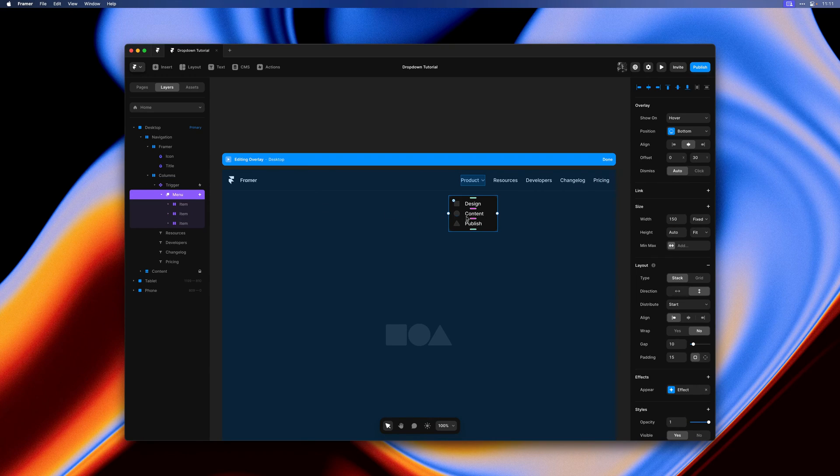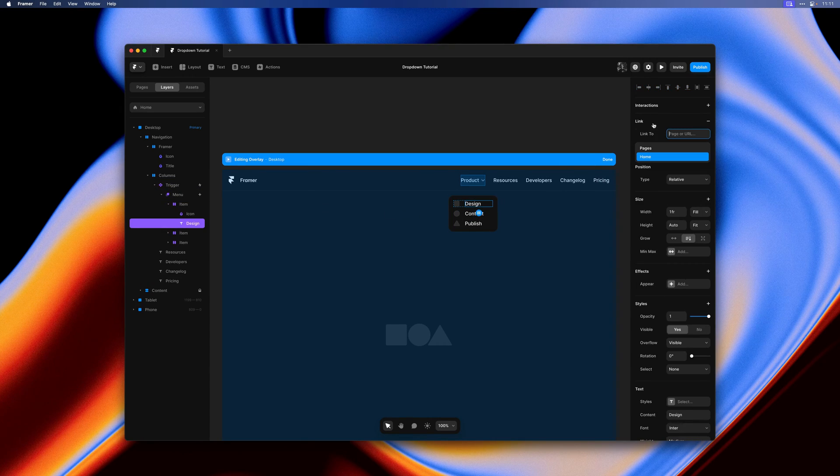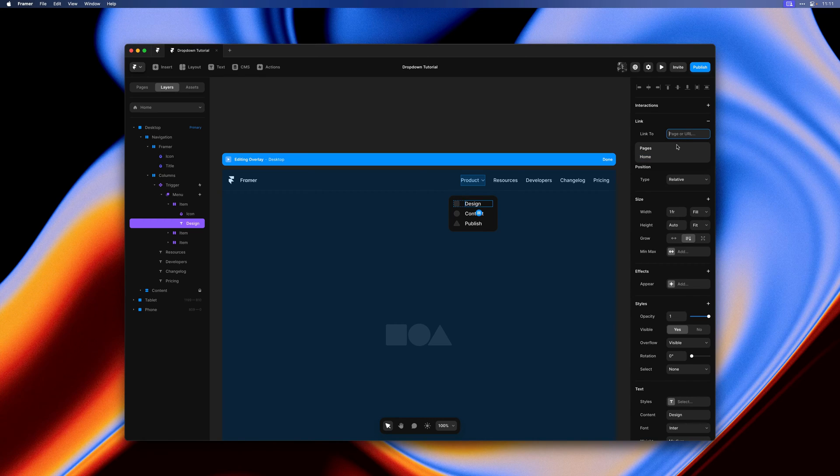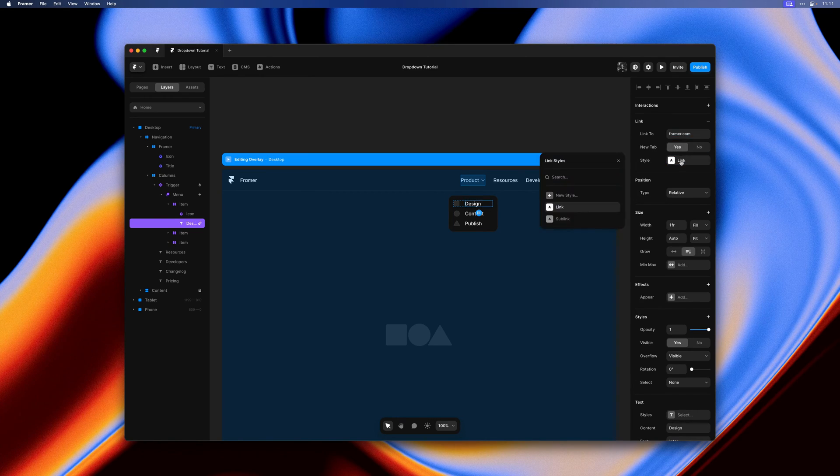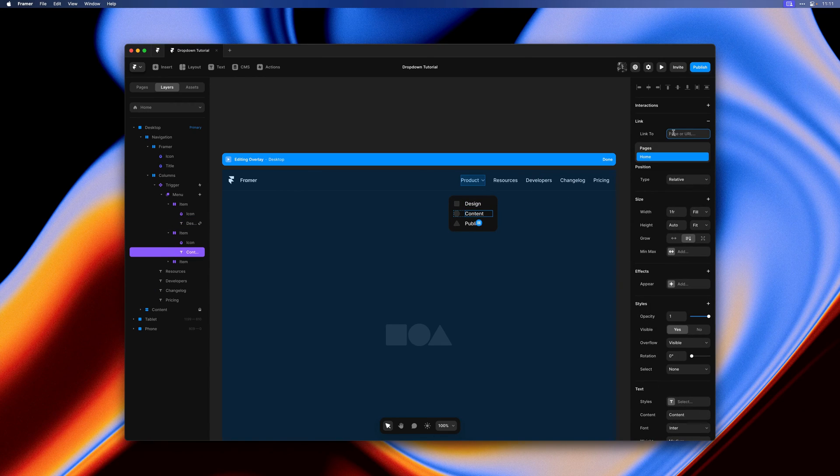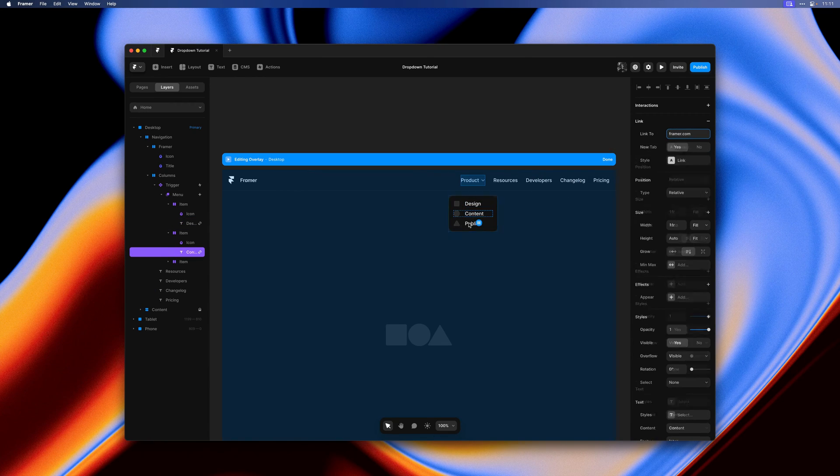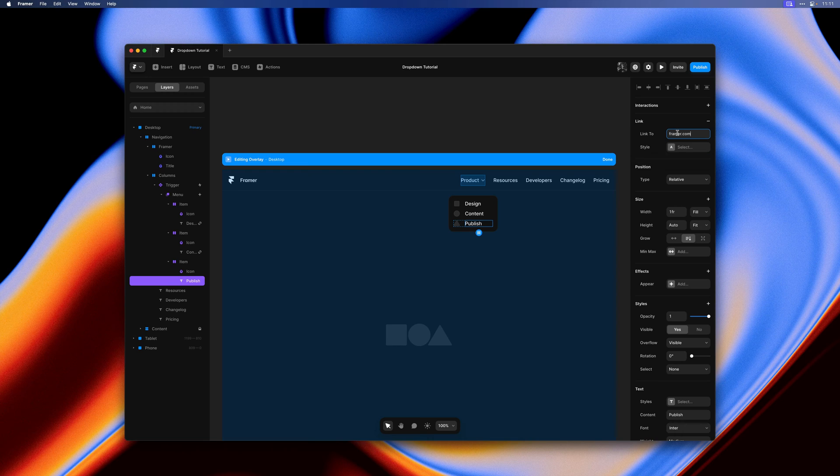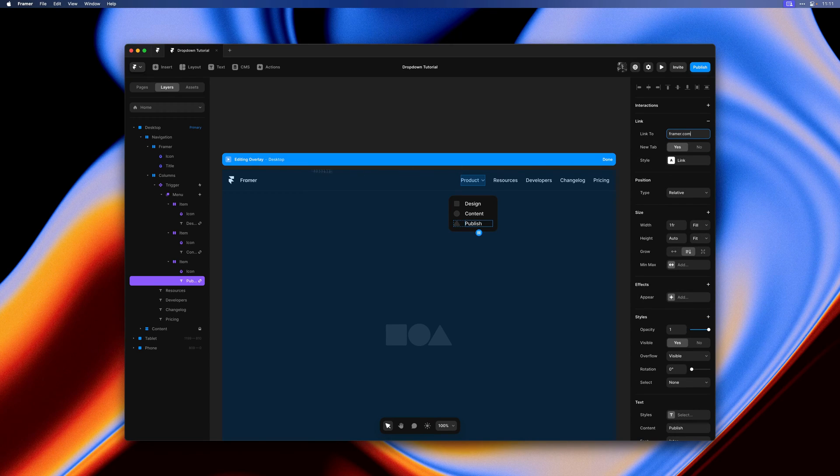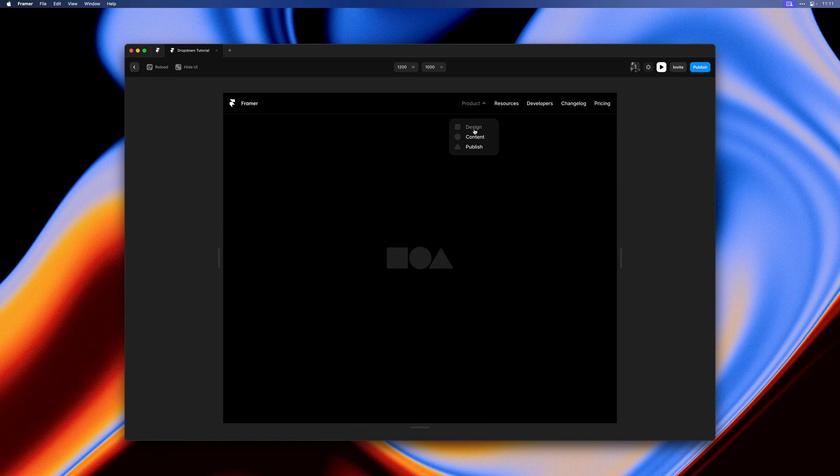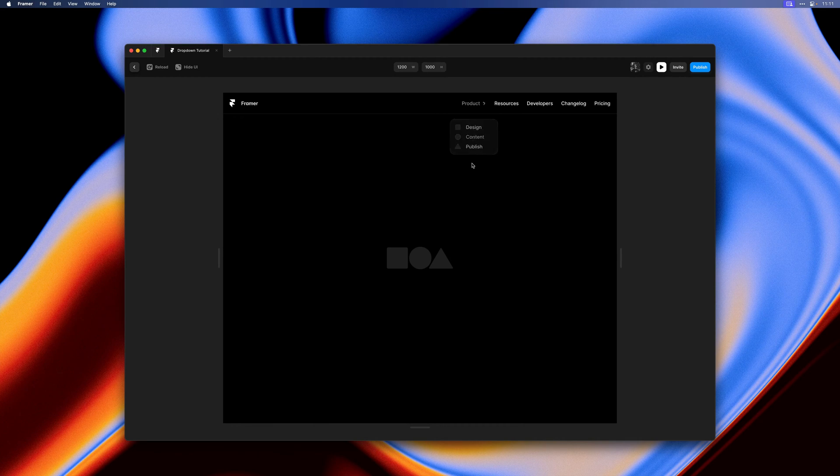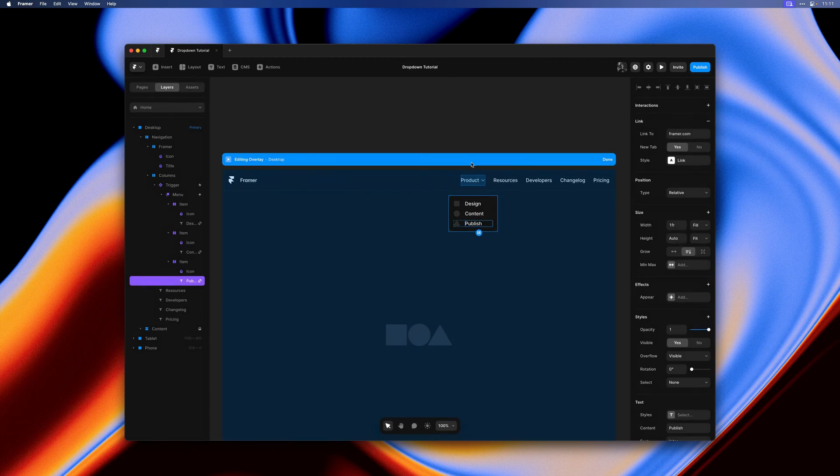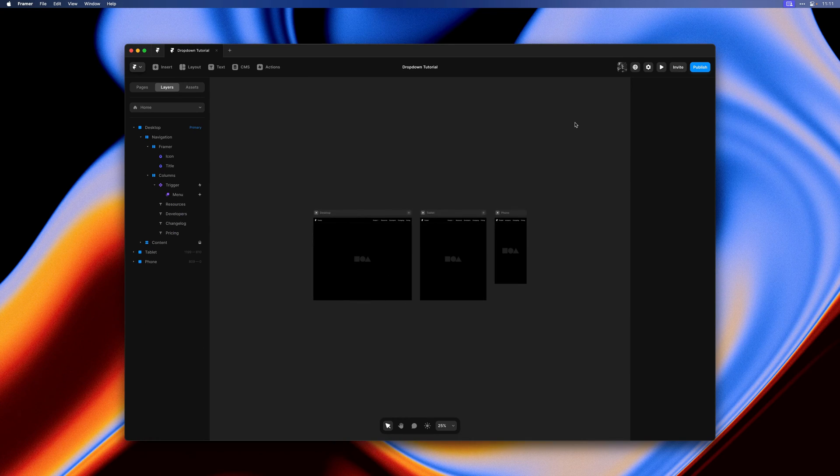Let's also add some links to the menu here. I'll just link them all to framer.com and make sure they have one of the link styles that I had already set up in this project. This also ensures they get a nice little hover state which you can easily define within your link styles. Alright so we have our first dropdown in place.